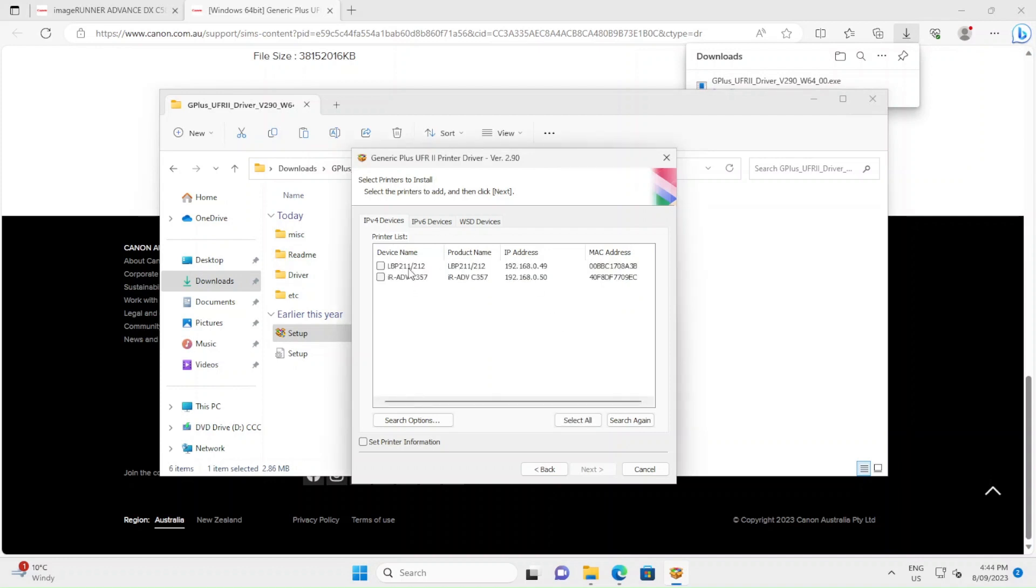Here you can see it's detected two printers. So even though we don't have the exact same model on our network, it's still detected a different Canon printer.